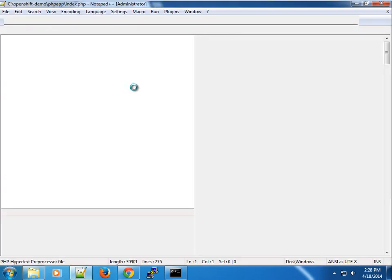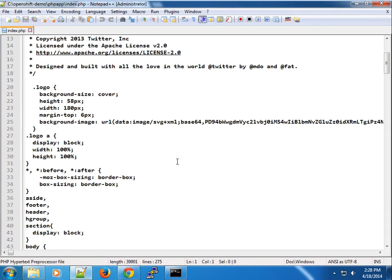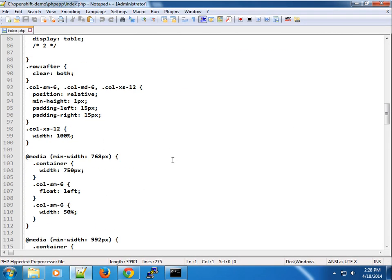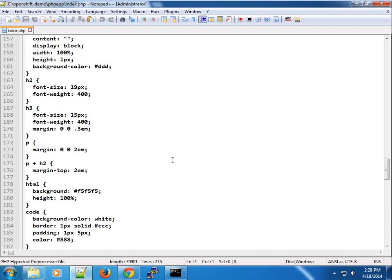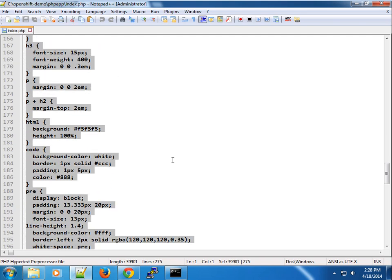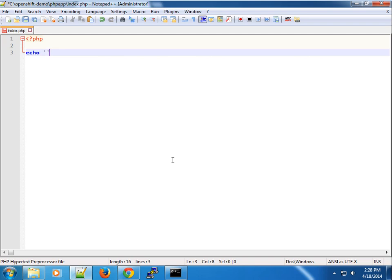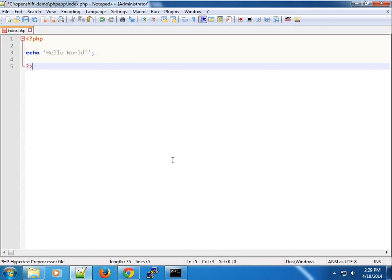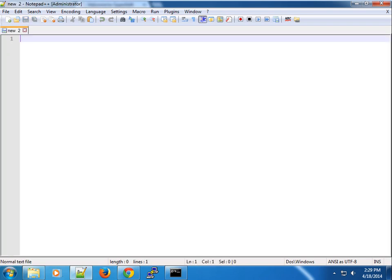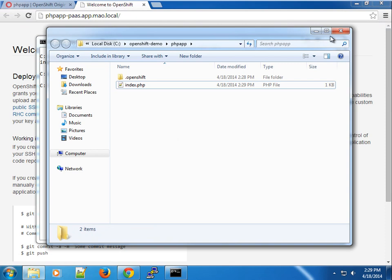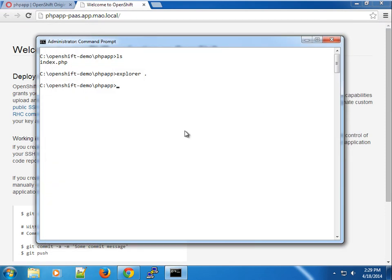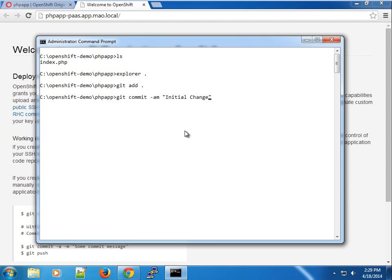So here you can see we have our PHP app directory and I'm going to open this in Notepad++. So let's say we want to kind of use PHP and just hello world.